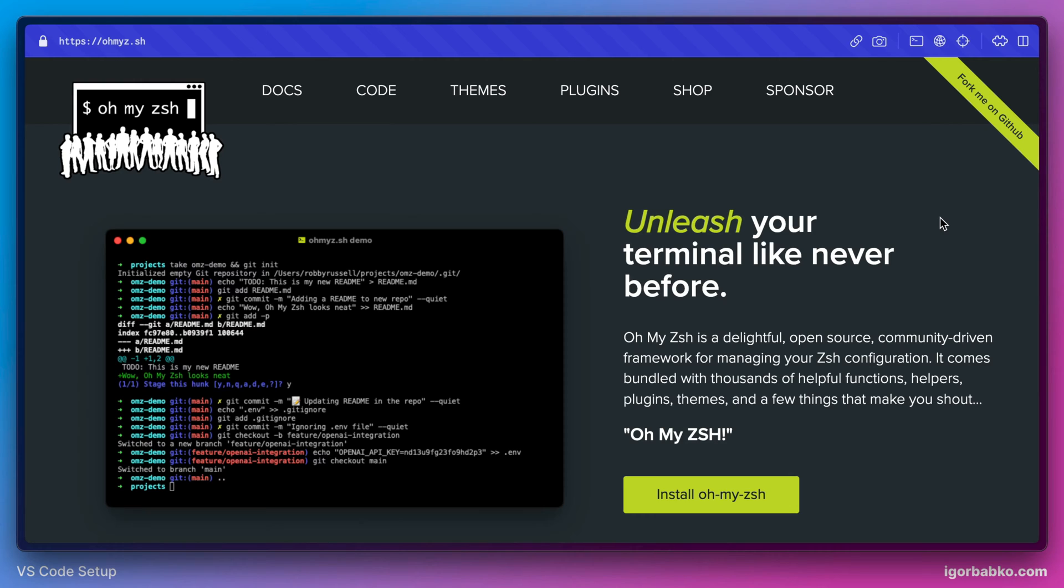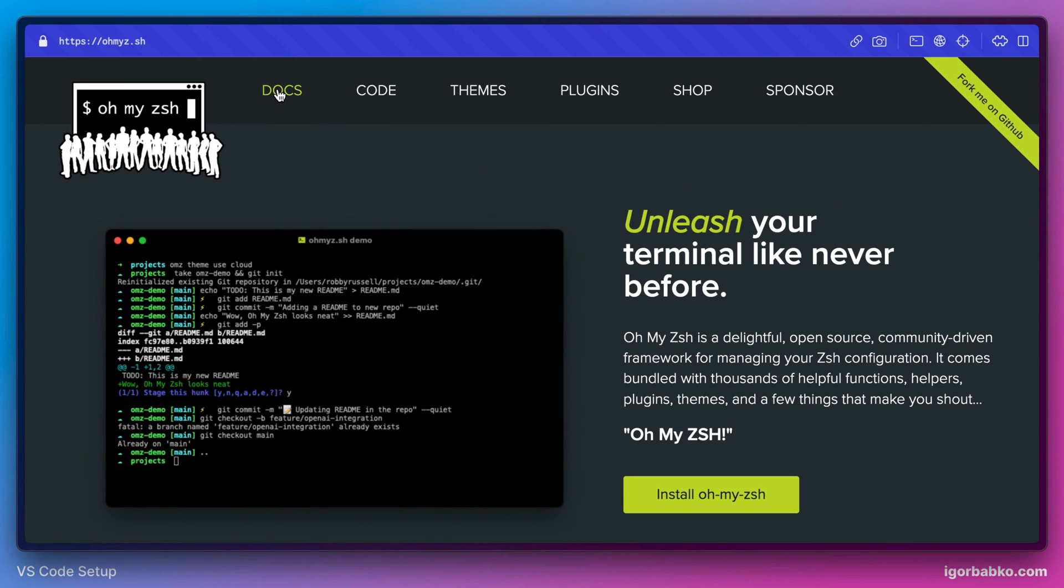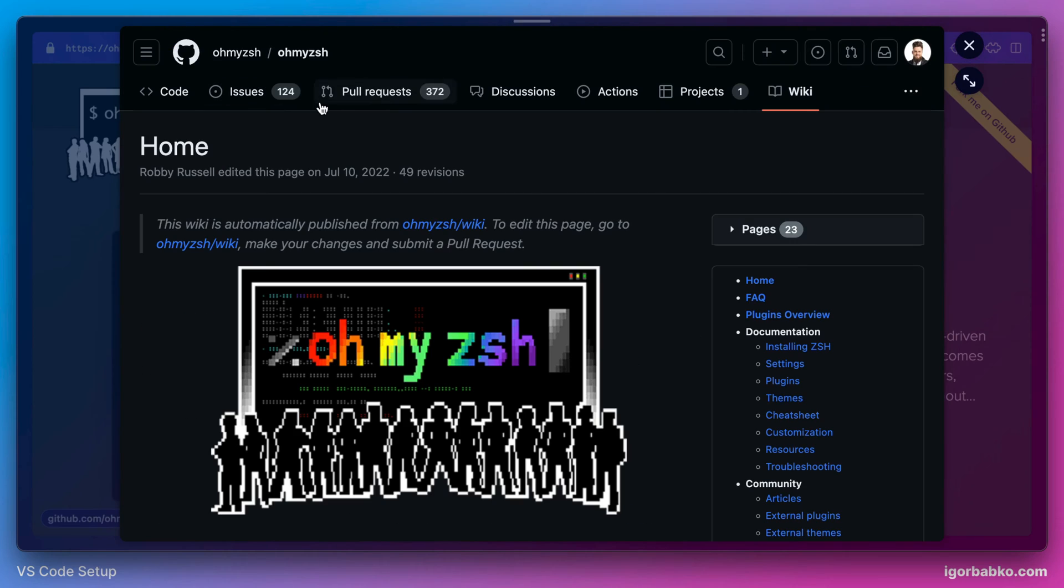In this lesson I'm going to demonstrate the installation process by using macOS operating system. And most likely for Windows this process will be different. But I'm going to leave the link in this video description with detailed instructions how OhMyZSH can be installed on Windows systems.